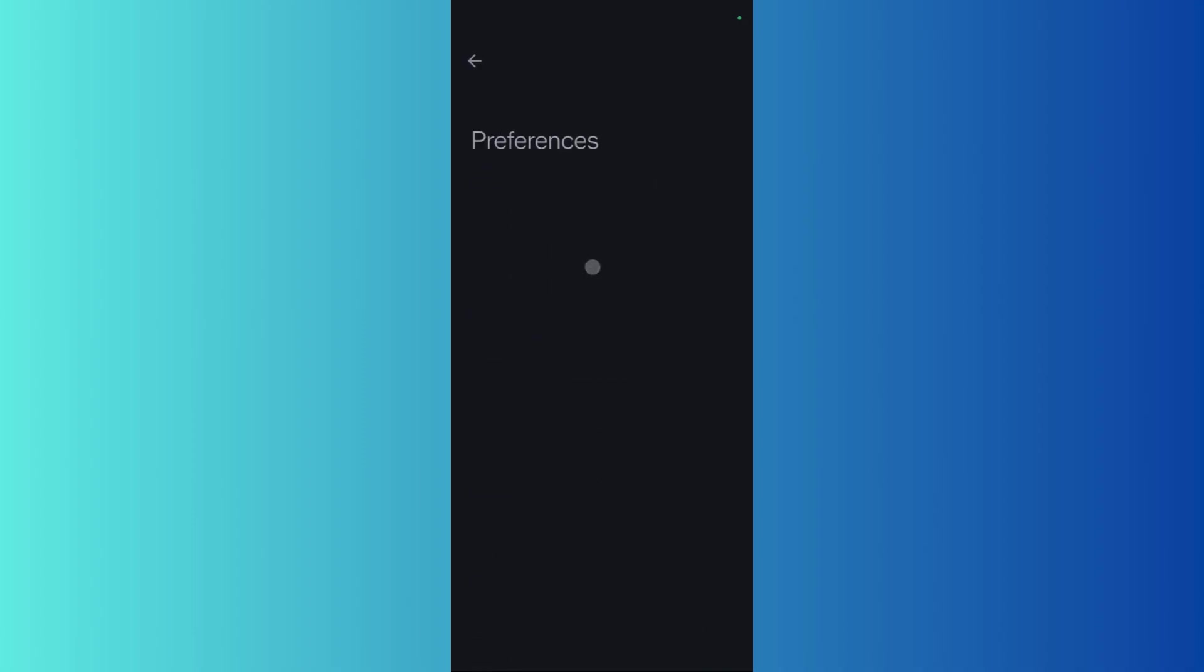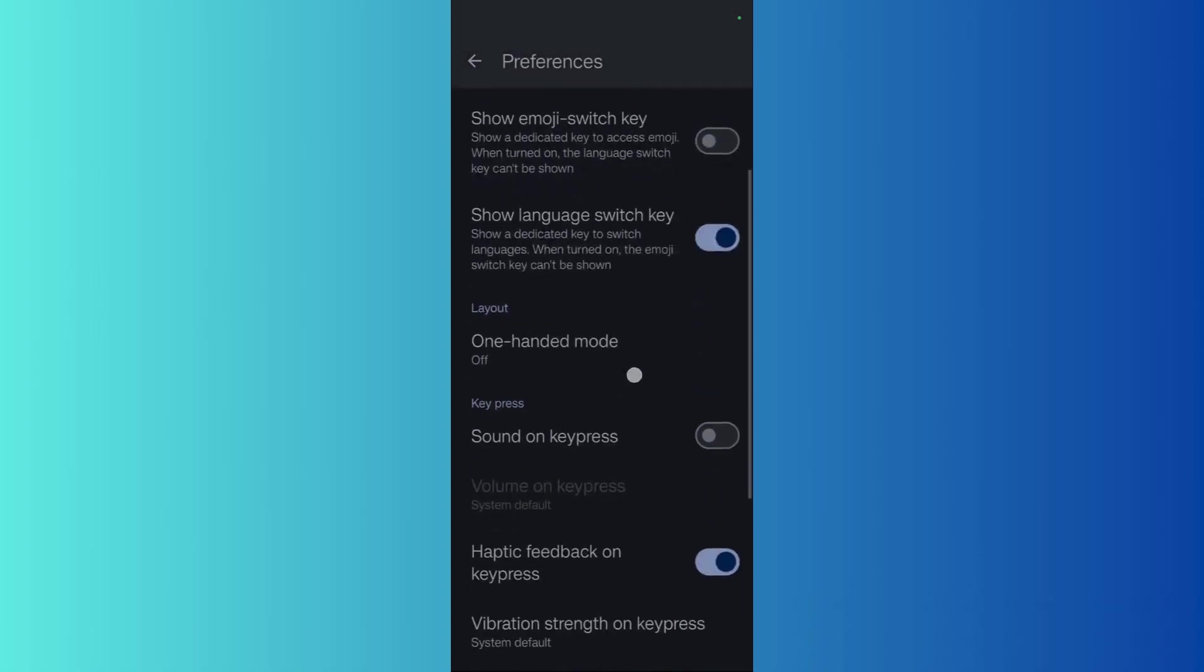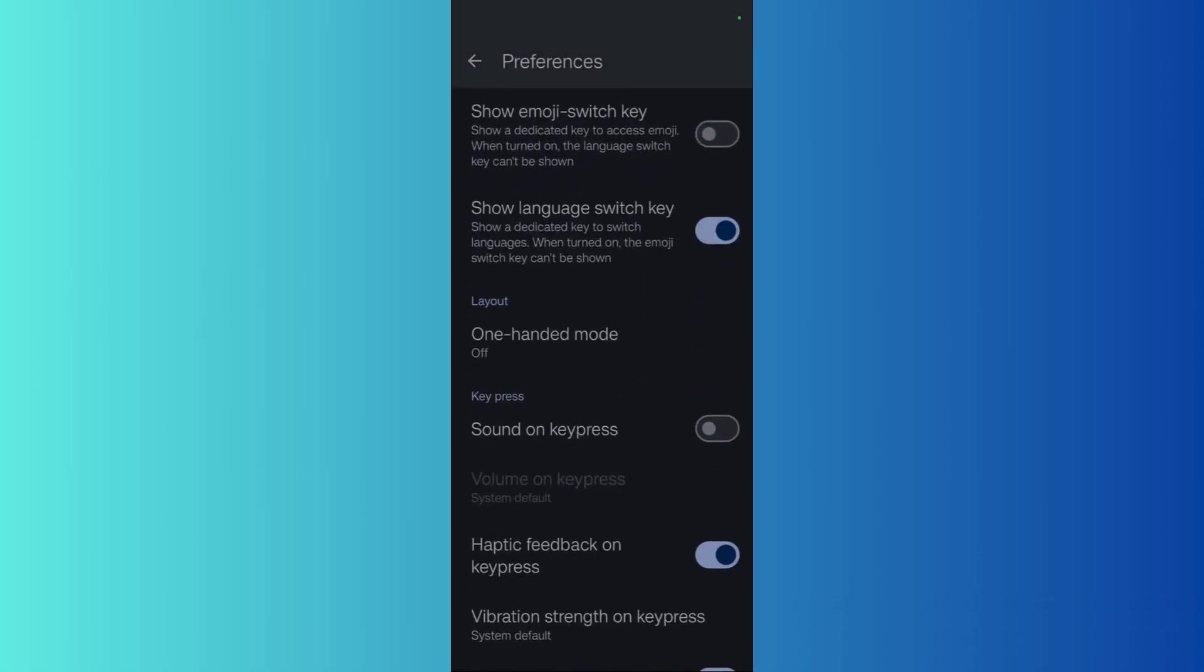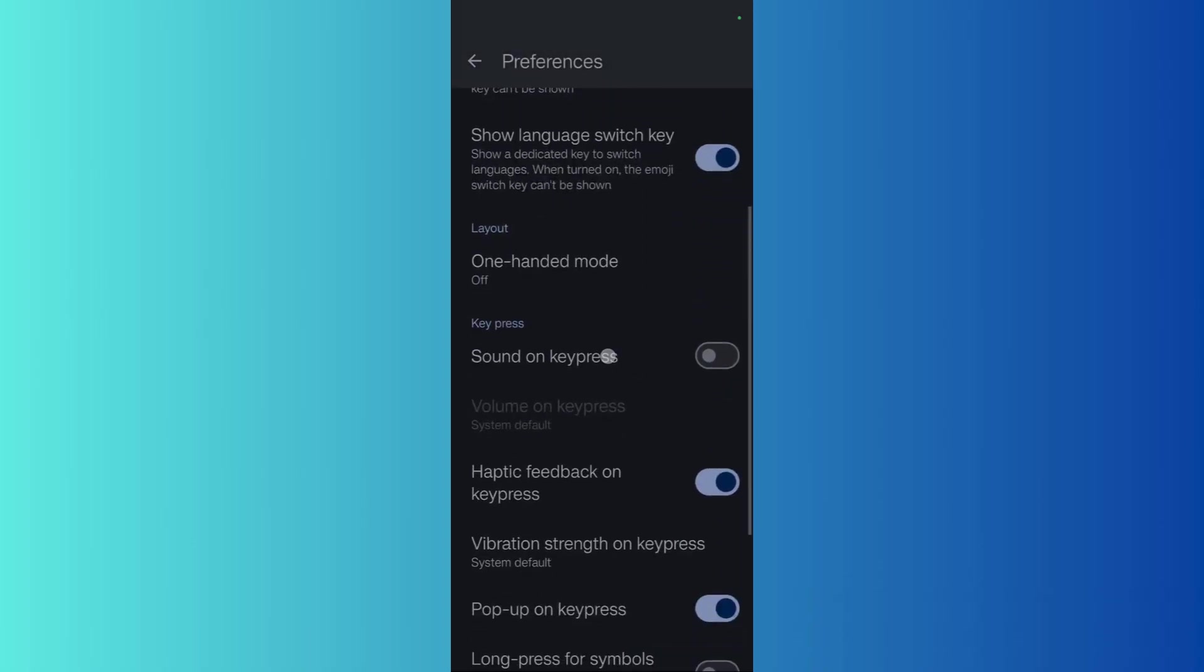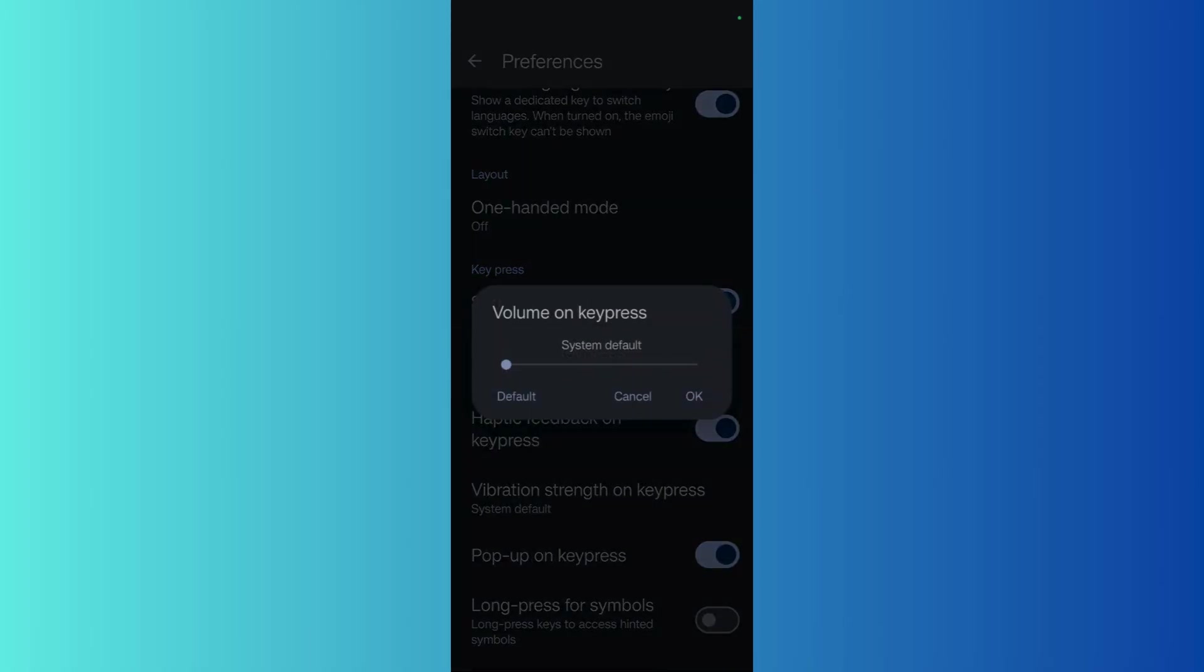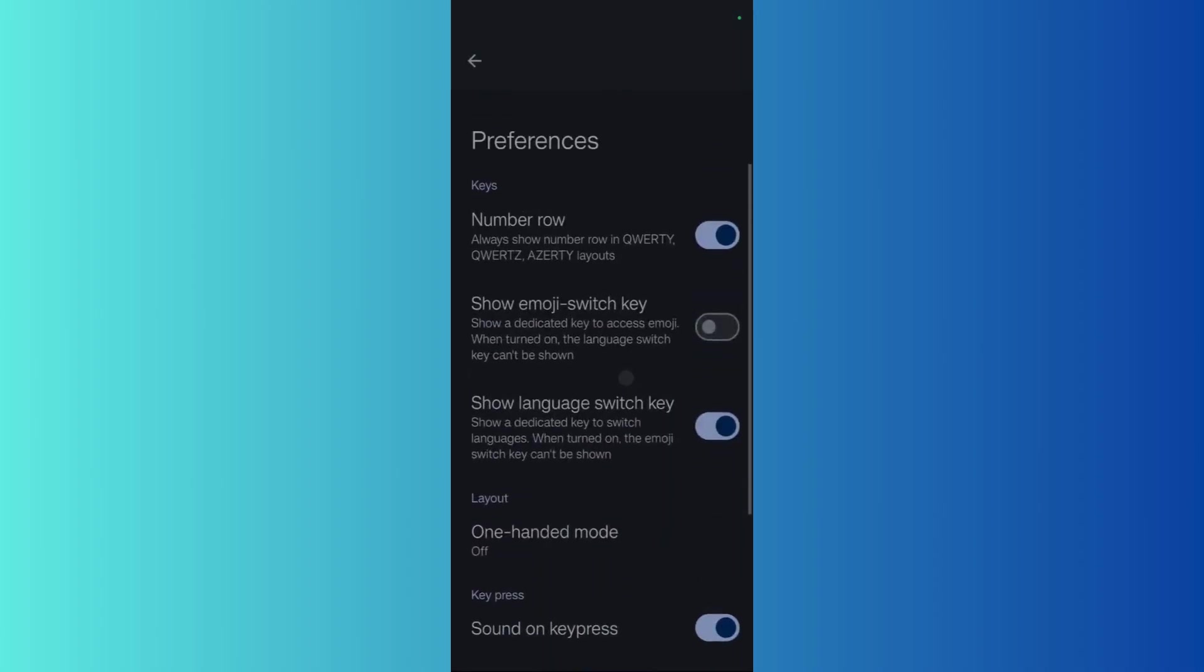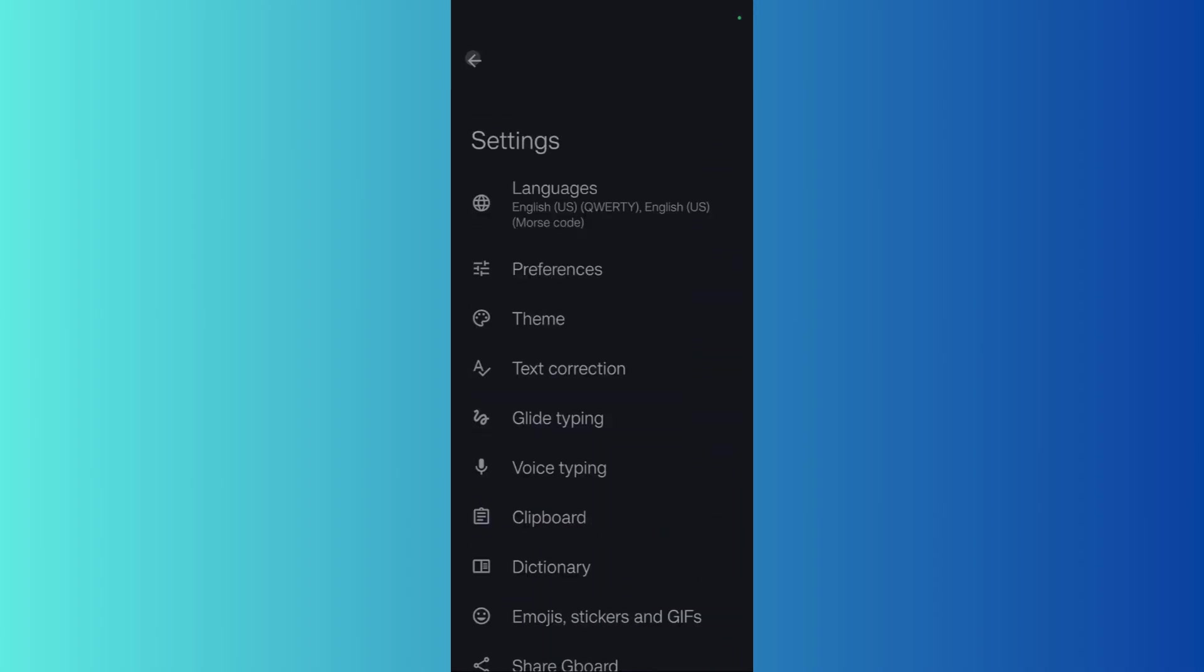preferences. Under preferences, you can see this option that under key press, it states 'sound on key press.' Simply enable this toggle, and from here you can also choose to adjust the volume as well. I will just choose the default option, and now